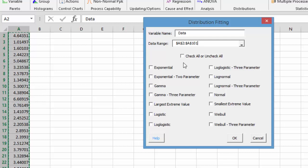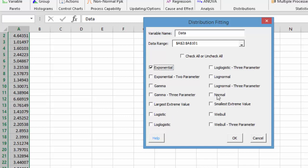Then you have the option to run one or more of the 14 distributions that can be fit. We have the exponential, gamma, the largest extreme value, logistic, log logistic, log normal, normal, smallest extreme value, and of course the Weibull.